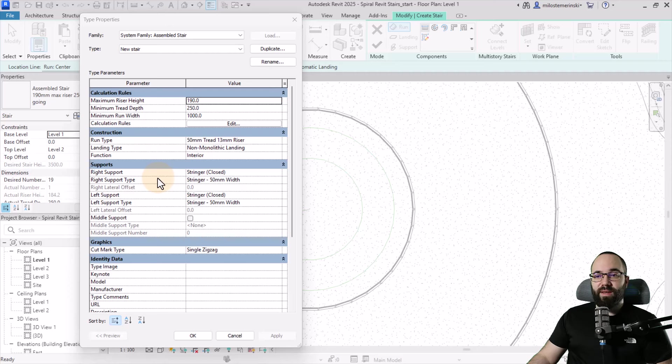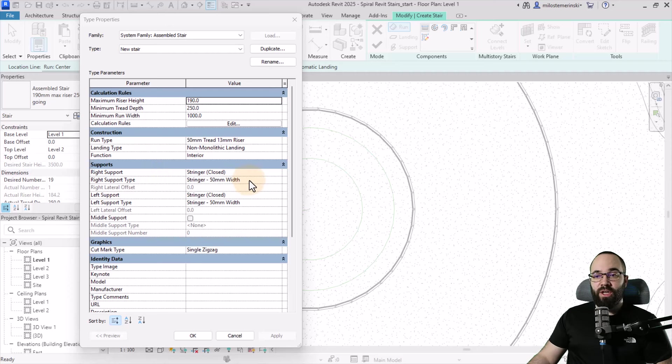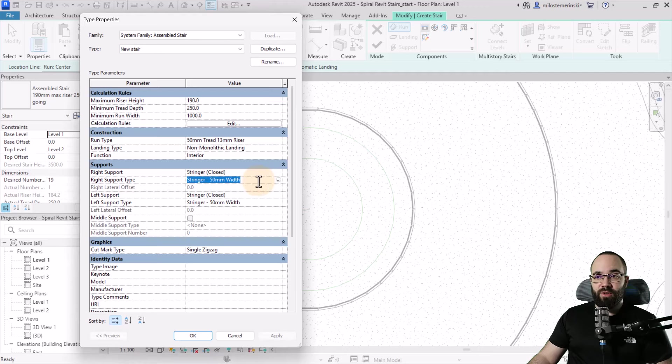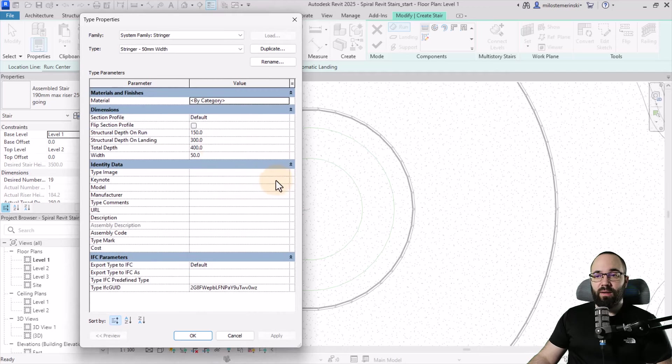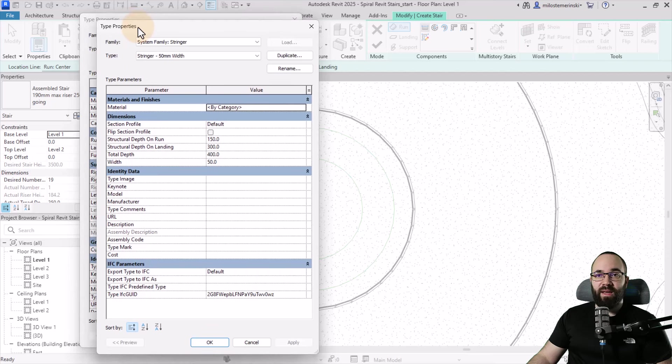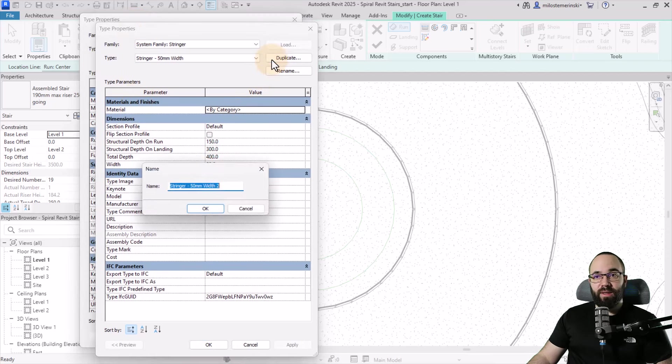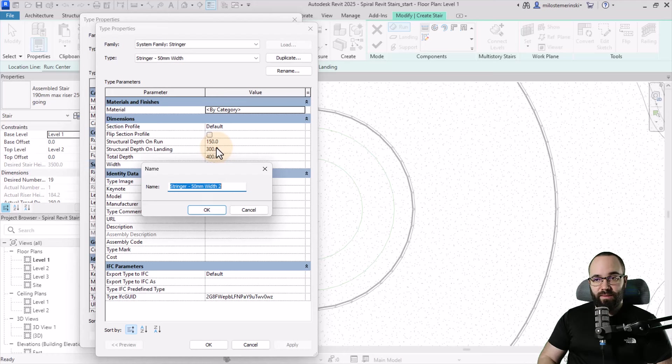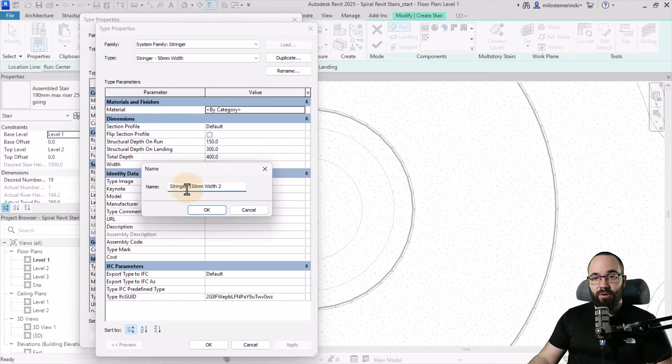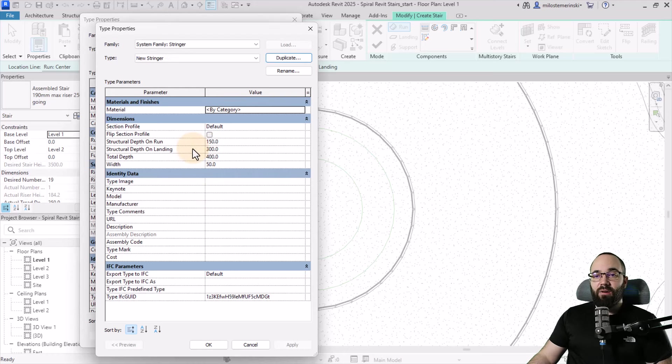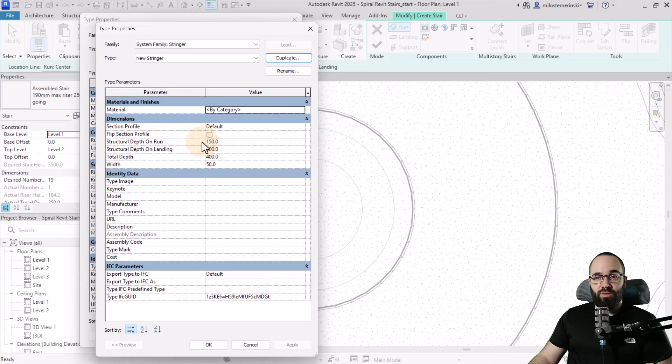For the supports I'm still using a stringer, however I'm going to change the stringer being used. Click here, then click this button which opens the type properties for that stringer. Let's duplicate this family, call it our new stringer, then click okay. I want to make some changes to the settings.